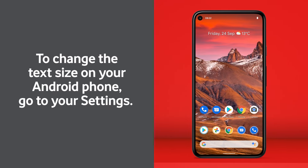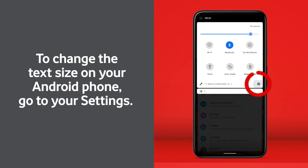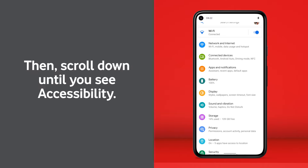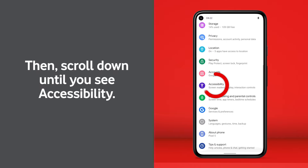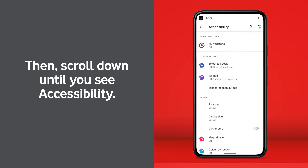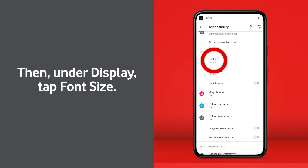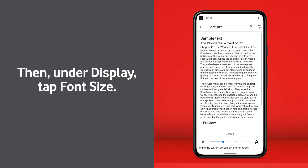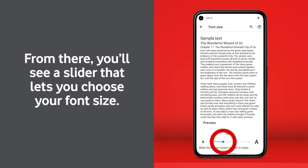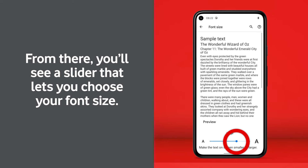To change the text size on your Android phone, go to your settings. Then scroll down until you see accessibility. Then under display, tap font size. From there, you'll see a slider that lets you choose your font size.